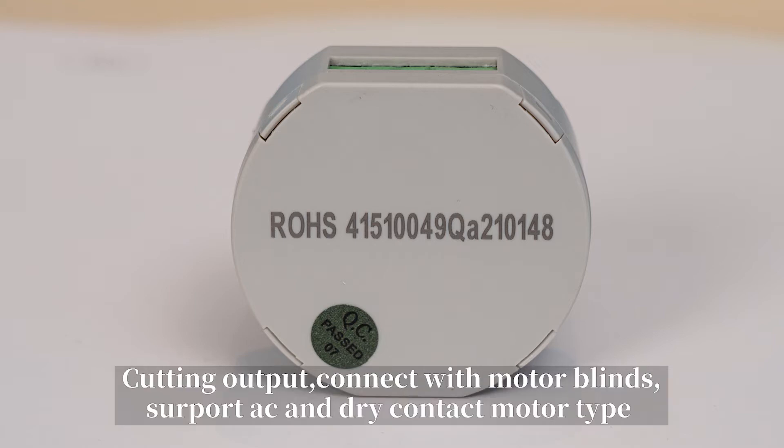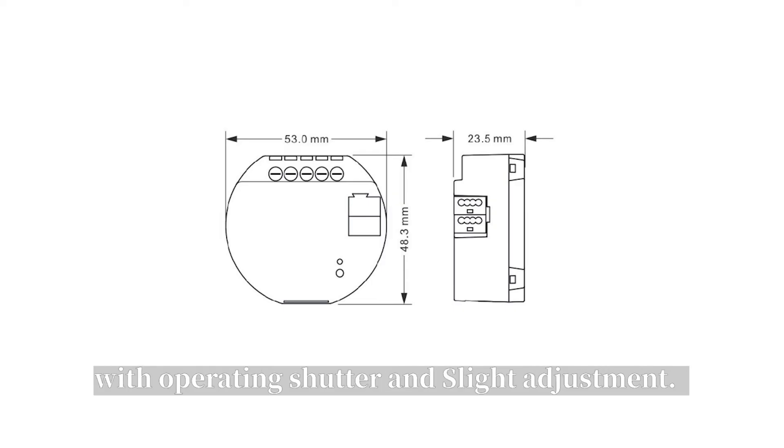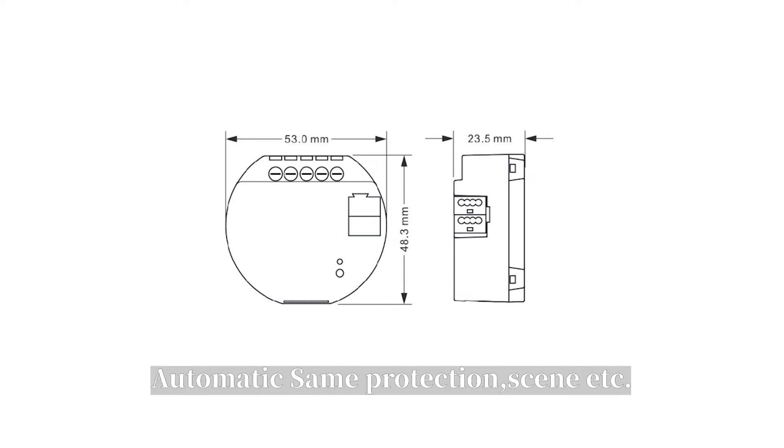Curtain output, connect with motor blinds, support AC and dry contact motor type, with operating shutter and slat adjustment, automatic wind protection, scene, etc.